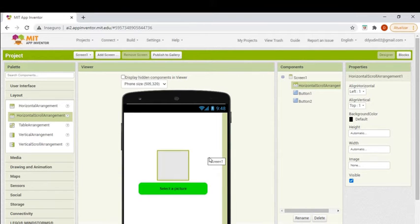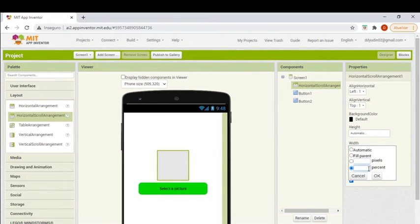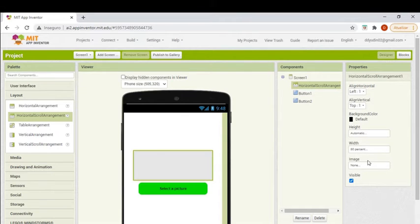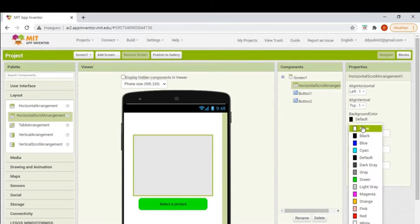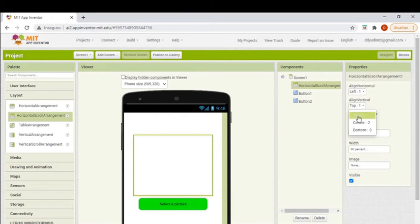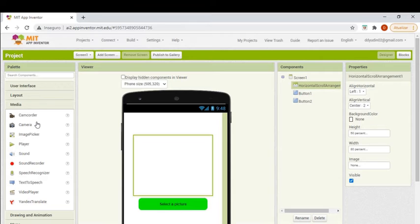Now I'll put a horizontal scroll arrangement, because I want to add several images into it and also have the scroll work horizontally. I'll change its dimensions: the width to 80% and the height to 50%. The background color will be none — I don't want it to have a background color — and I will align everything to the left of the horizontal.